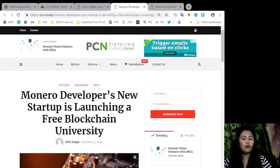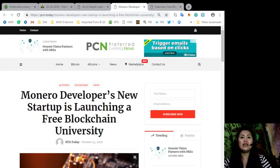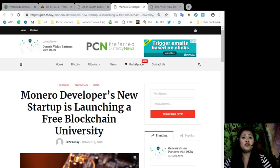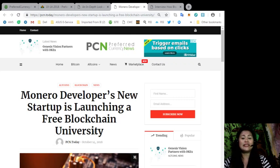Well, what about you? Would you enroll in the Monero Developers New Free Blockchain University? Let us know in the comment section below.